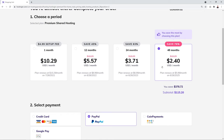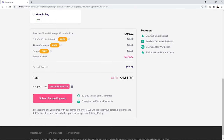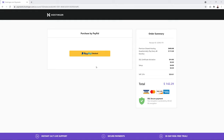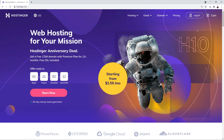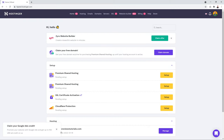Feel free to choose any plan and package, but the 48-month option is the best value. Click submit, complete the payment, and once you've gone through checkout you'll receive confirmation emails. Then go back to Hostinger, log in with your email and password.